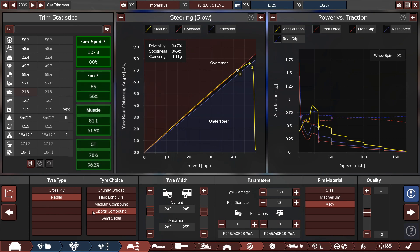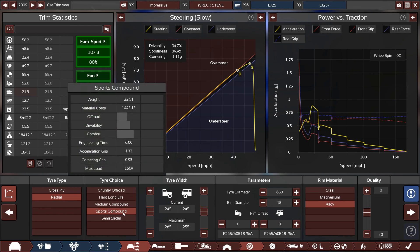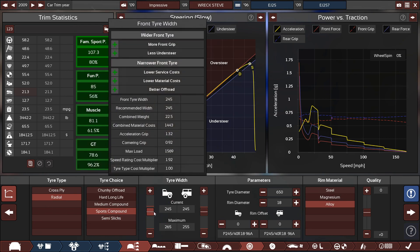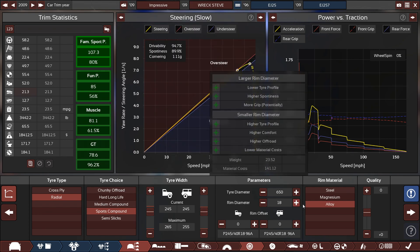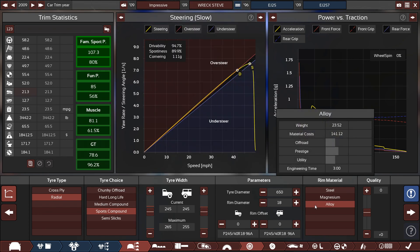For the tires, they are radio sports compound tires with an even 245 millimeters in the front and back running on 18-inch alloy rims.